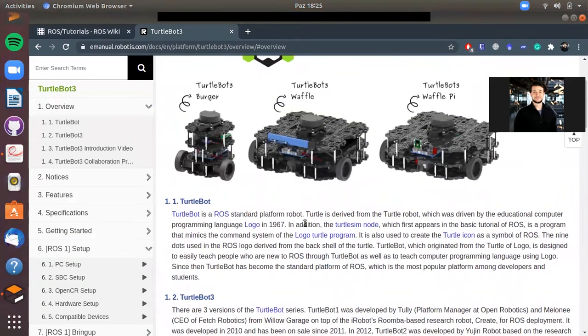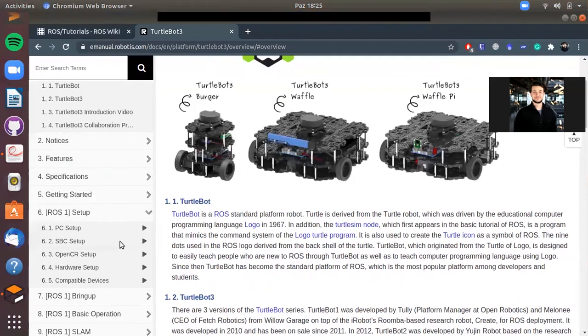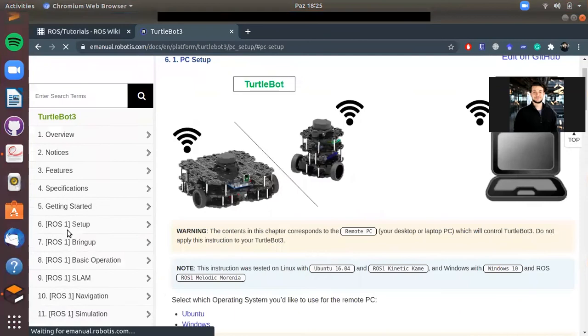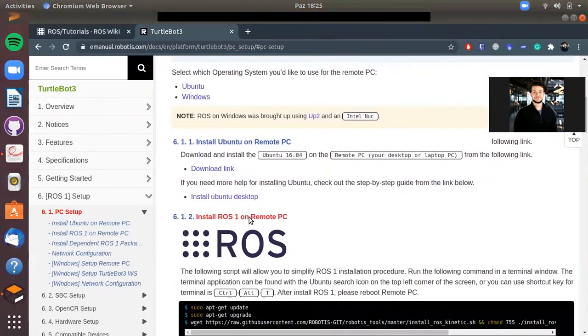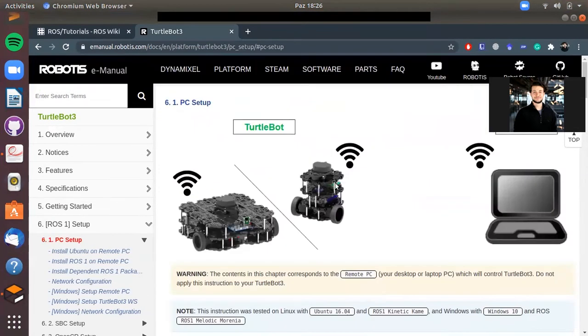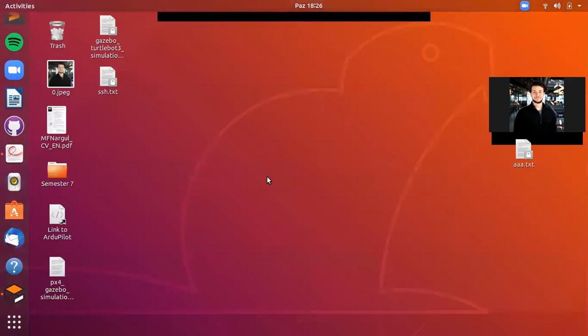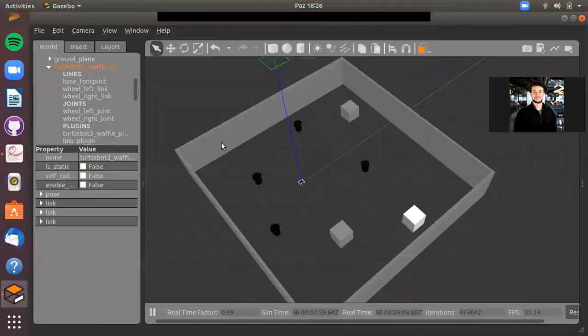So I also recommend you to download the Turtlebot files and you can do it by looking at the setup parts. If you click this one, there are some instructions about how to install it on your computer. Also, an Ubuntu server is necessary for that, otherwise ROS is not working on Windows.